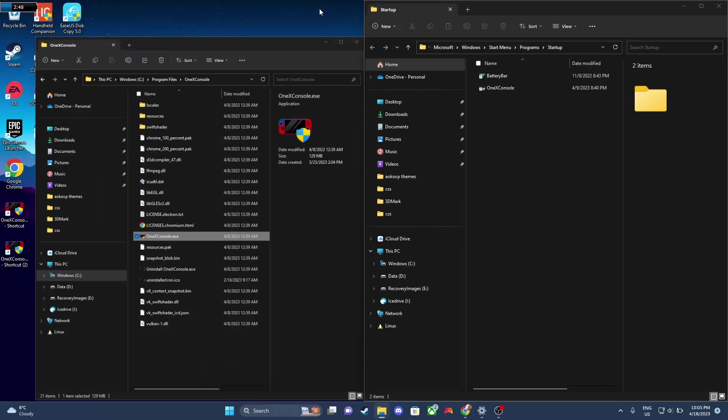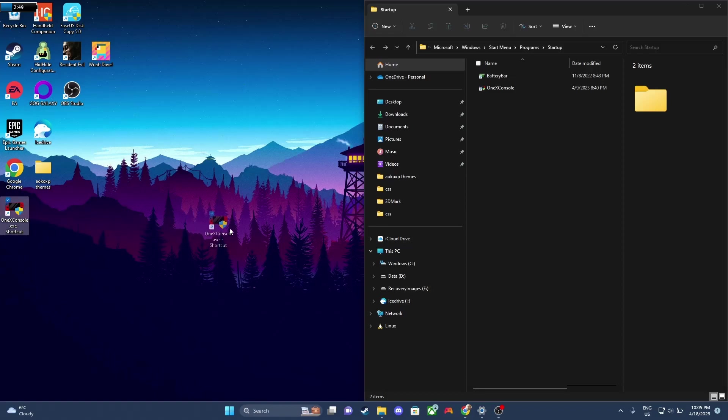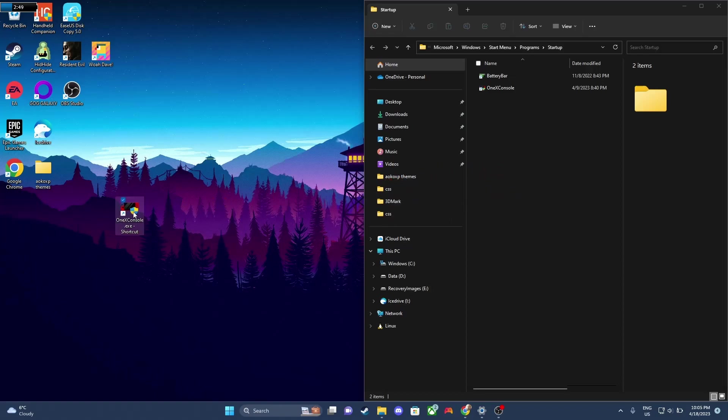Now you just need to take your new shortcut and drag and drop it into the startup folder. This should make sure that the app always starts up at boot.